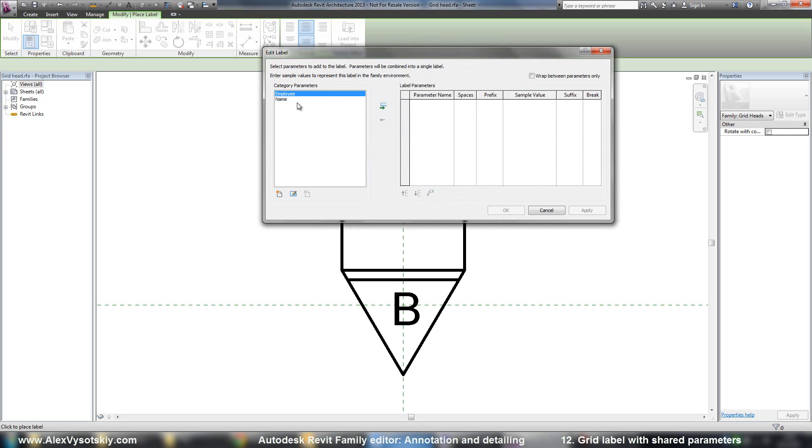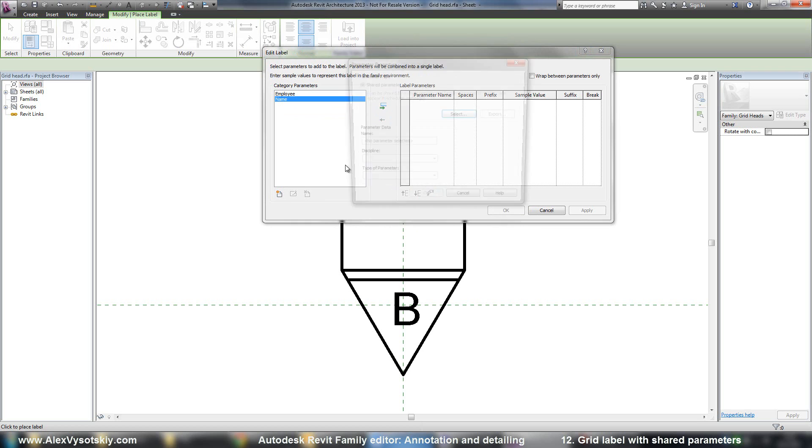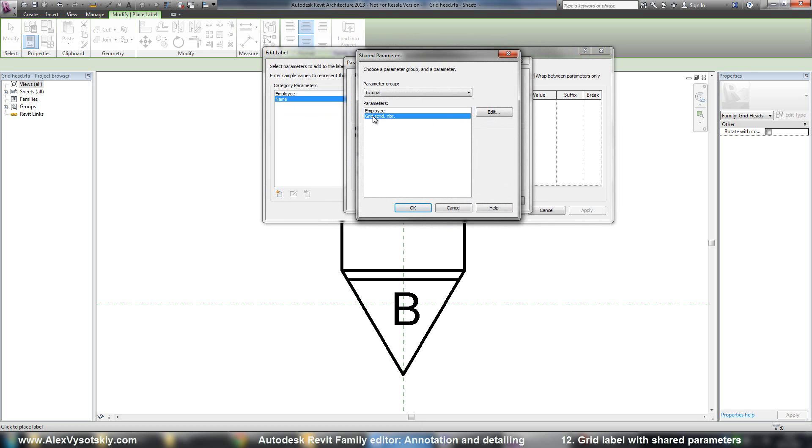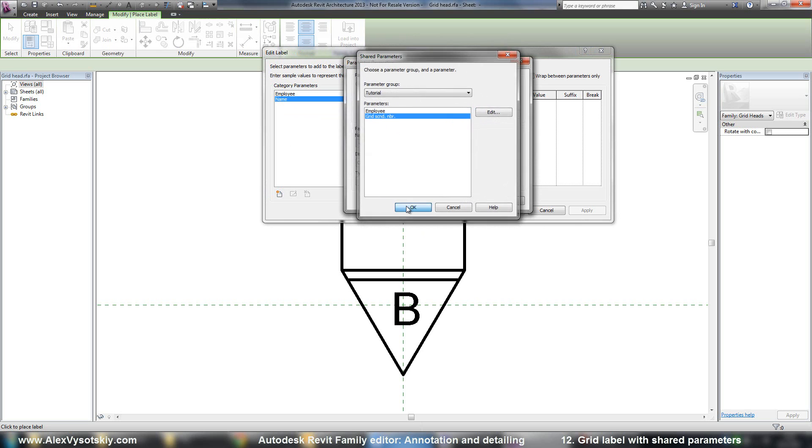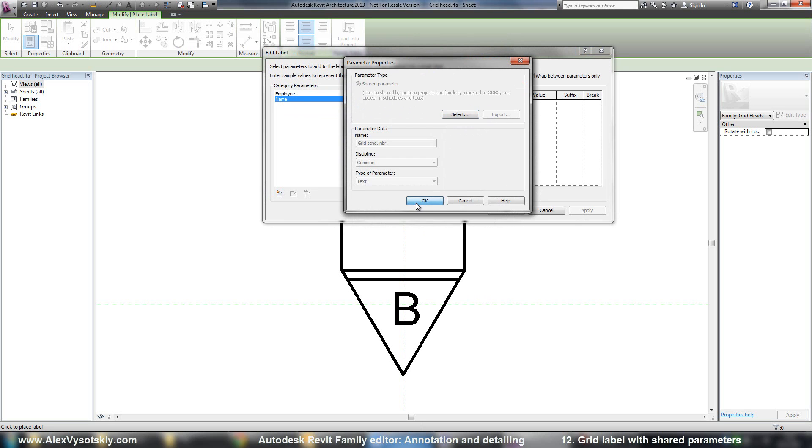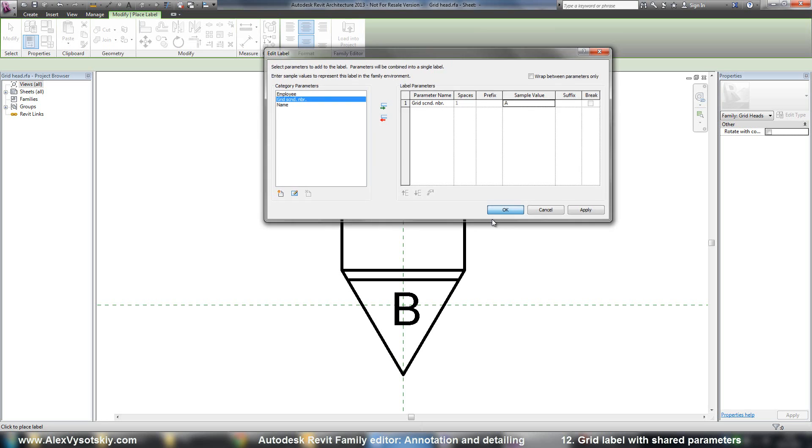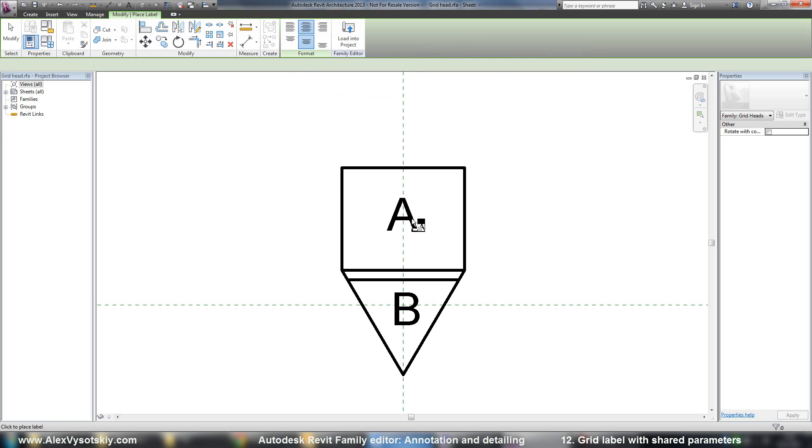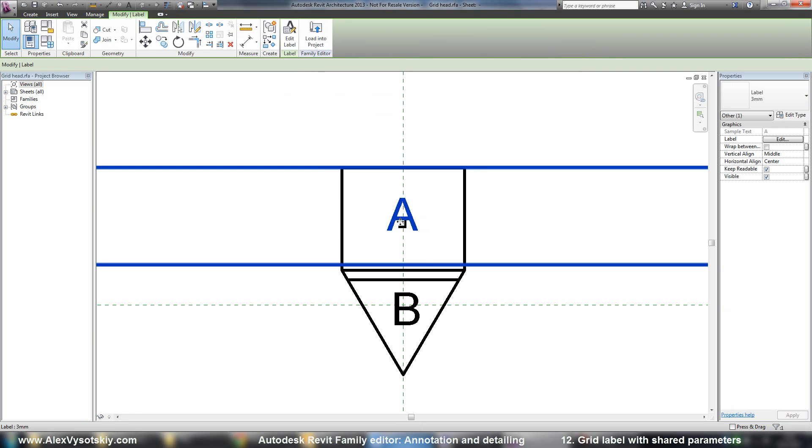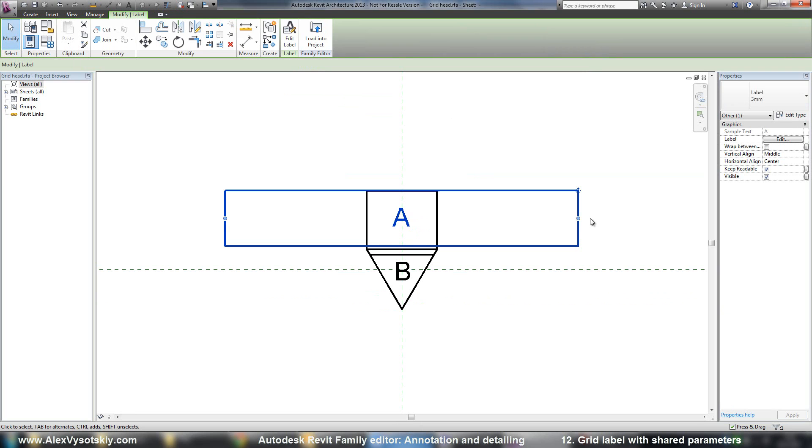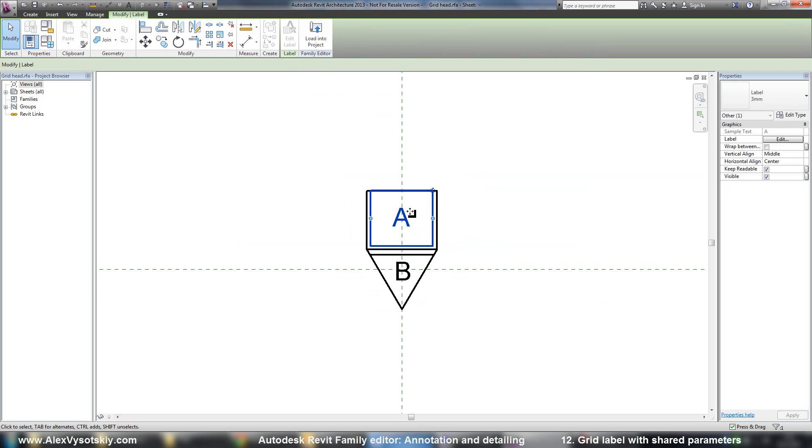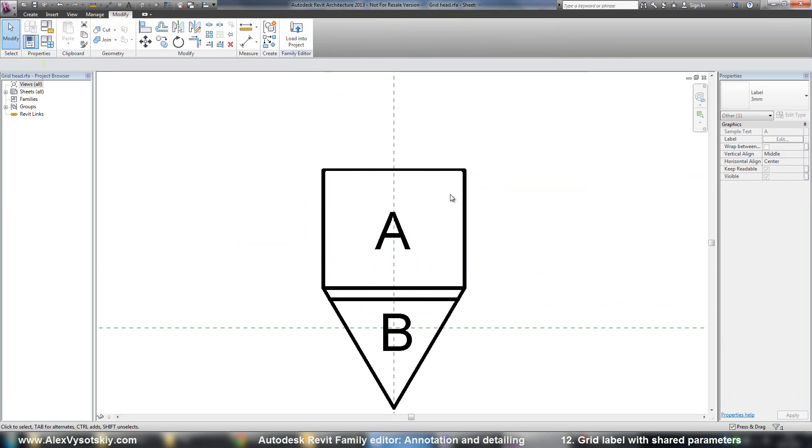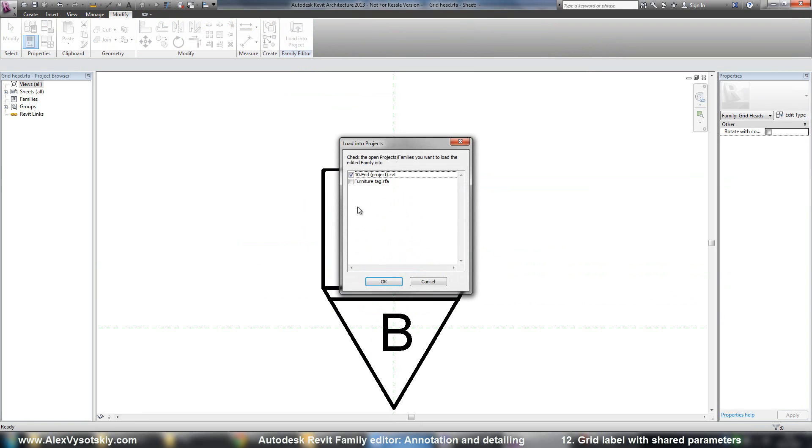And, sorry. And I created this parameter, and now I need to select it. Press OK. Press OK. And add it to my grid. For example, B. This will be any letter. And load into project.